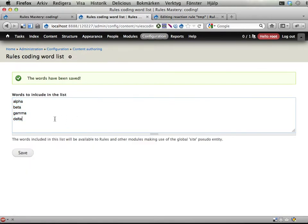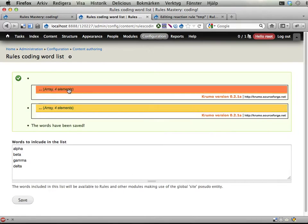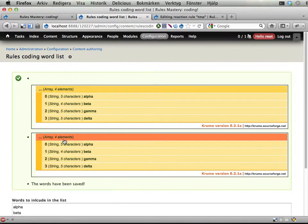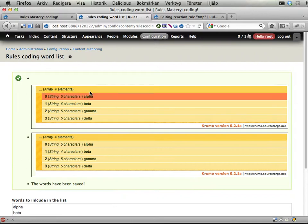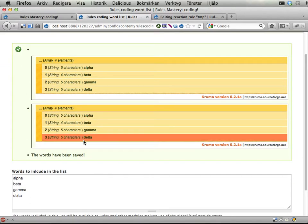Now we have alpha, beta, gamma, delta. If I save, we trigger a rule that displays the values of the list as it was before saving and as it is now after saving.